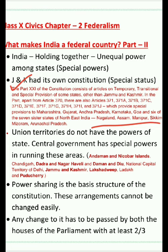Another feature that makes India a federal country is the existence of Union Territories — regions too small to be called a state. These include Andaman and Nicobar Islands, Chandigarh, Dadra and Nagar Haveli, Daman and Diu, the National Capital Territory of Delhi, Jammu and Kashmir, and Lakshadweep. These territories are assisted and ruled by the central government; they do not have their own state government.